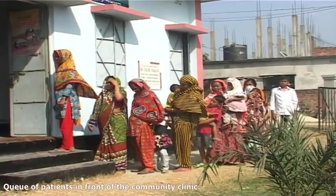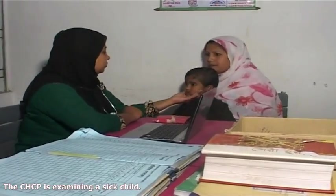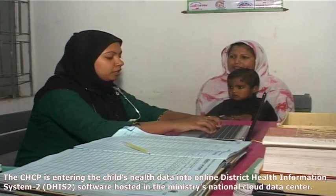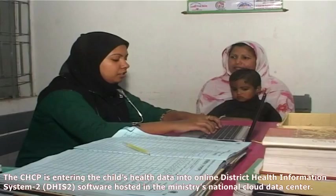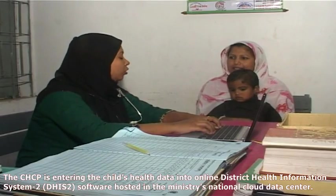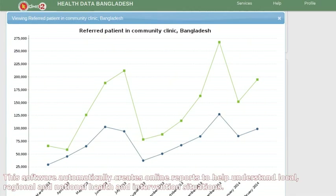There is a queue of patients in front of the community clinic. The CHCP is examining a sick child and entering the child's health data into the online District Health Information System software hosted in the ministry's national cloud data center. This software automatically creates online reports to help understand local, regional, and national health and intervention situations.